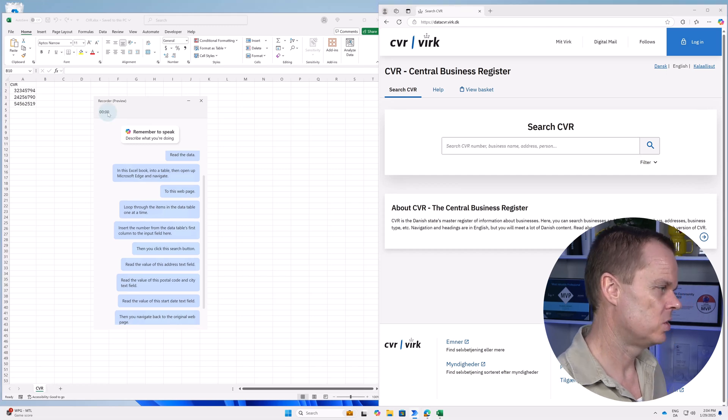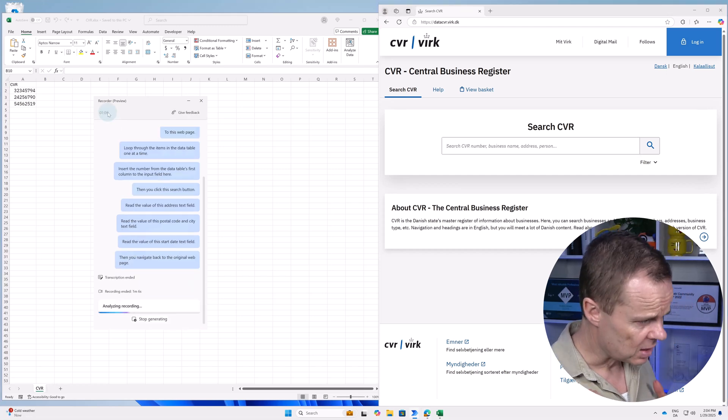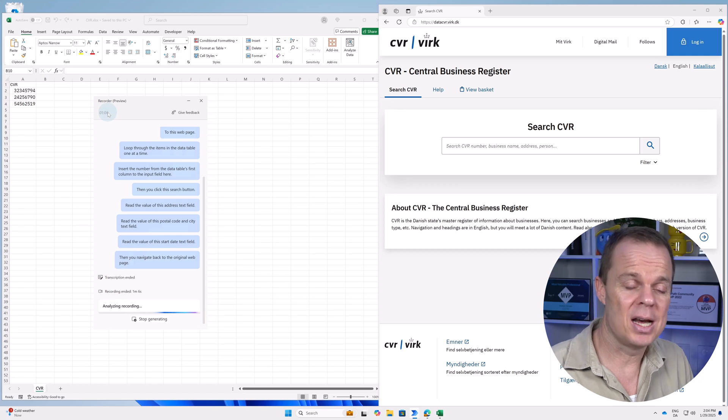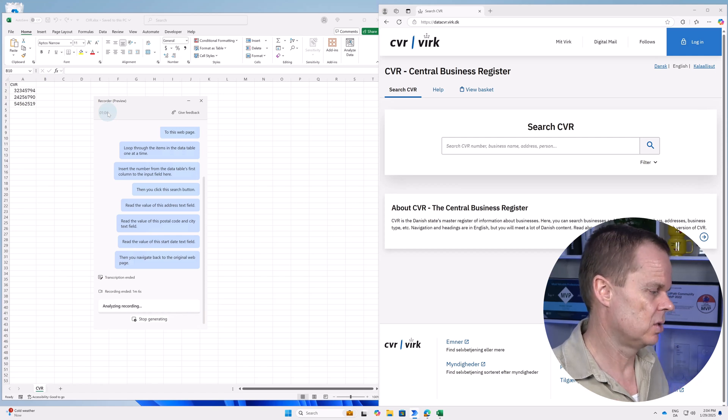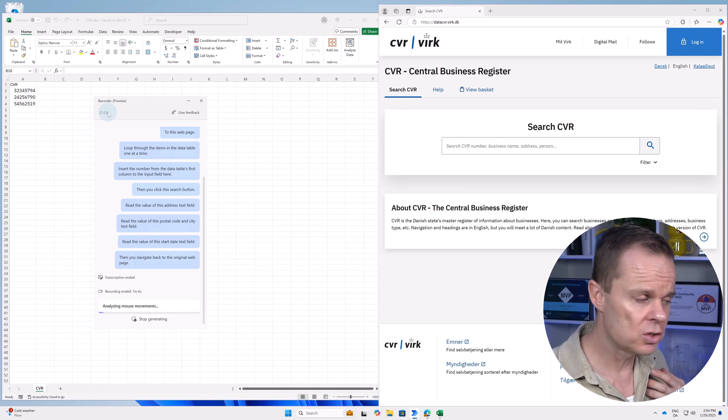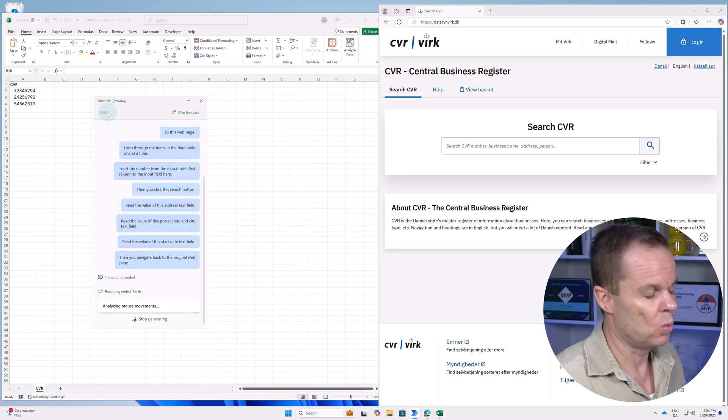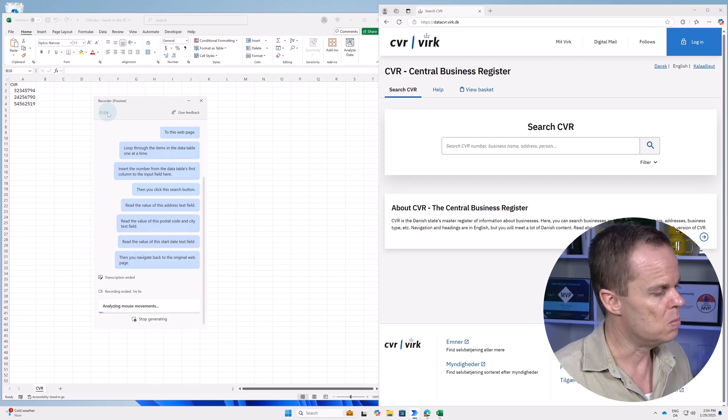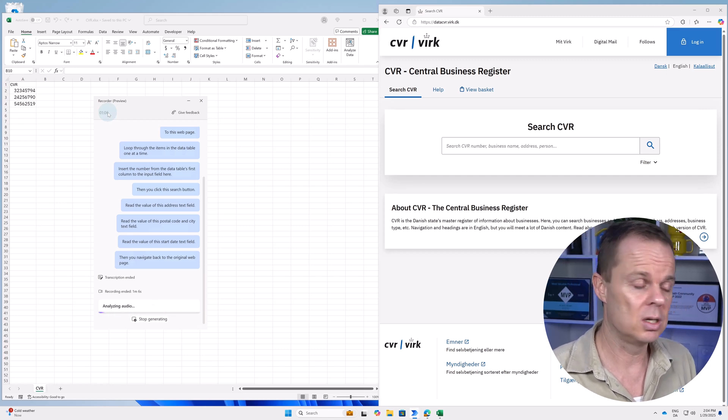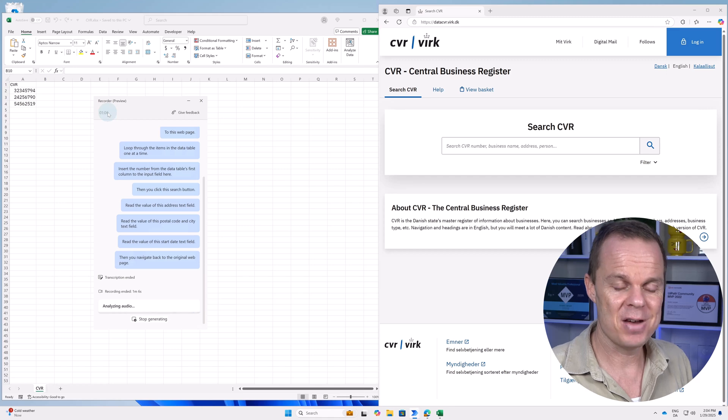Once done, you click done. AI will start to analyze my recording and my voice. And it usually takes like one to three minutes and then we will have a working script. So let's fast forward.